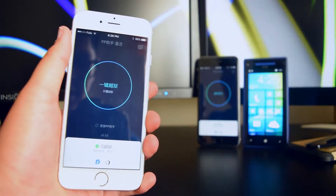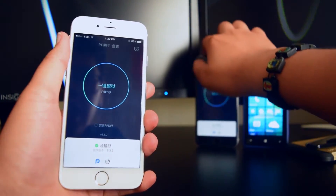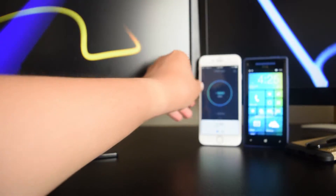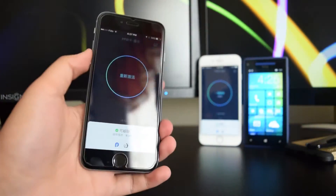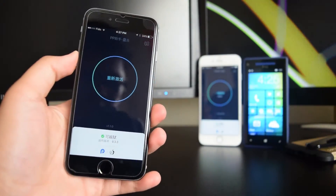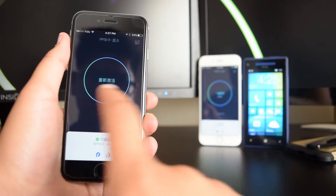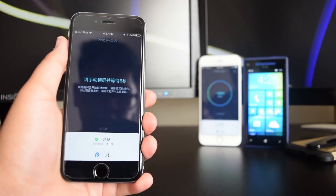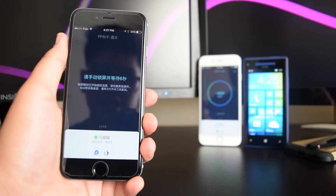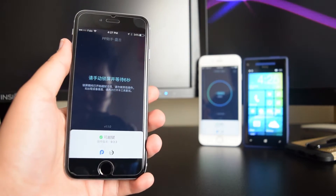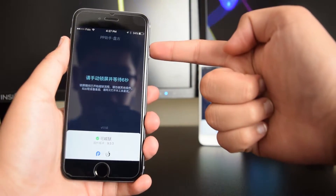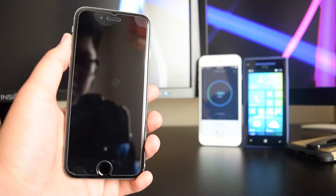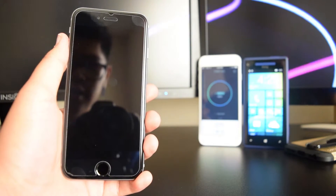I'm not going to jailbreak this device since it's already jailbroken, so I'll show you how it looks when you tap the circle in the middle on a jailbroken device. Once you tap the circle in the middle, wait for five seconds, then tap the power button and you'll see your device jailbreaking.